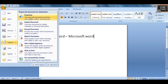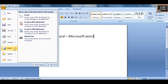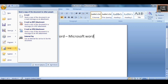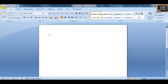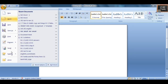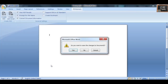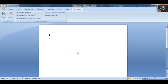Under Prepare, you have Properties and many other options. Under Send, you can send the document either through email or as a PDF attachment. Then the next option is Close. Close means you are closing the current document, while Exit means you are exiting from MS Word entirely.